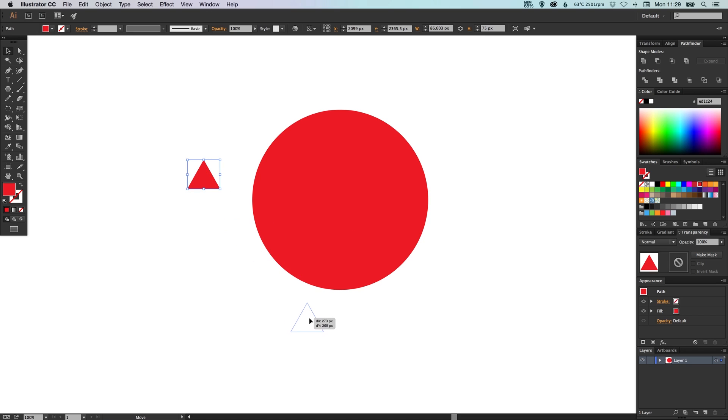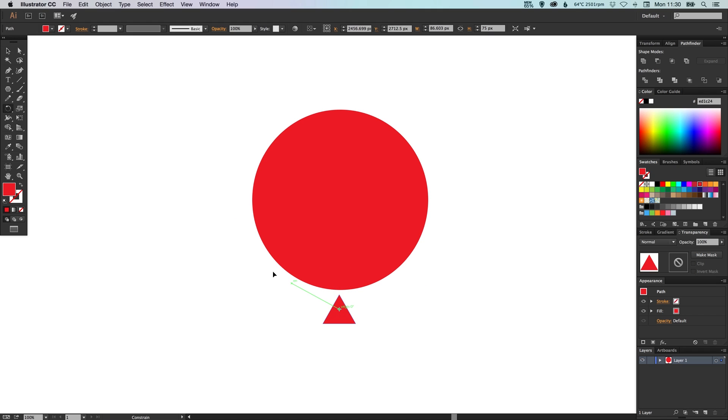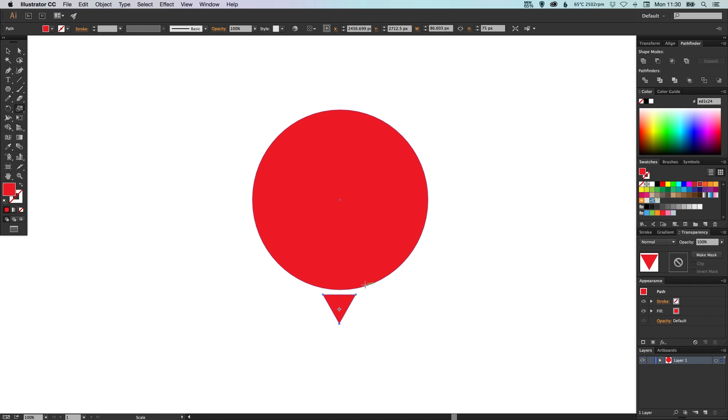We can position this under here. We're going to rotate this upside down. Remember to hold shift when you're rotating so you rotate it 180 degrees exactly, and we'll just bring this up.